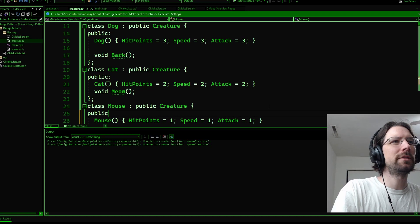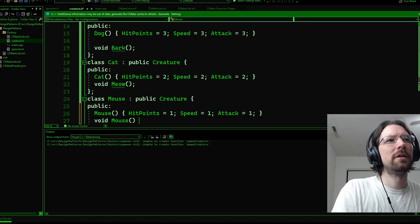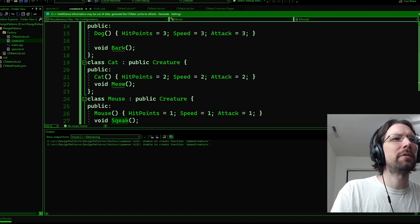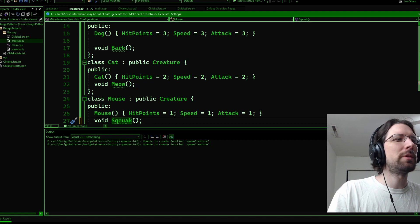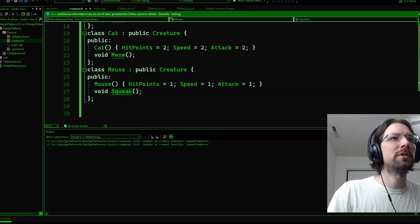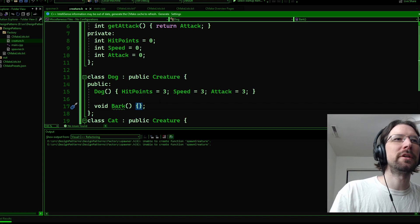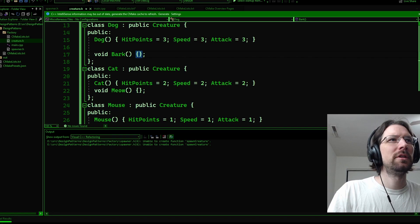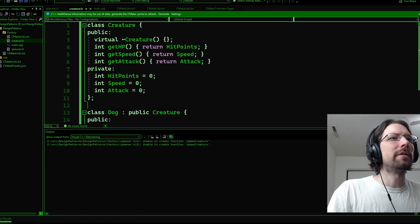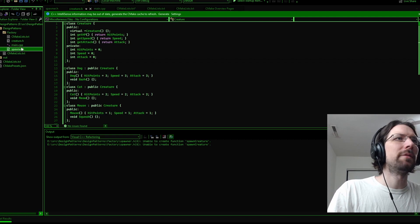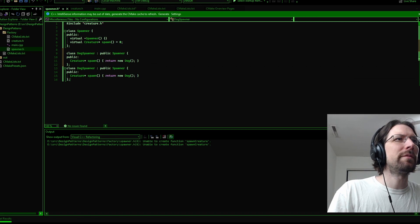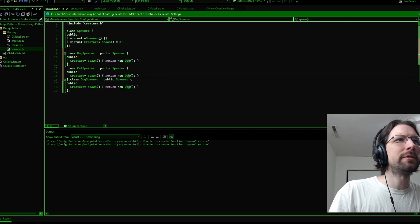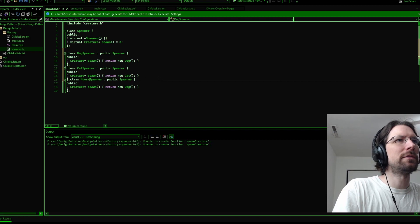Let's make quick implementations for bark, meow, and squeak. They don't need to do much — I'll put a cout output in each just to make it clear when they're called. I'll add 'arf' for bark, and similar sounds for meow and squeak. Now let's set up the CMake for the factory folder — it needs to list main.cpp plus the headers creature.h and spawner.h. Once that's saved we can try to configure and build.